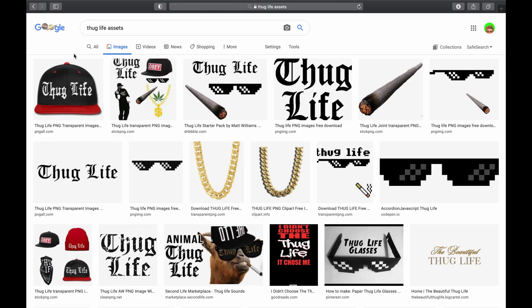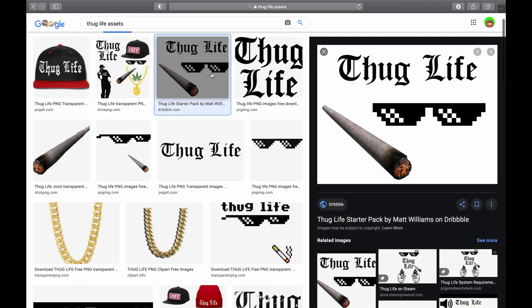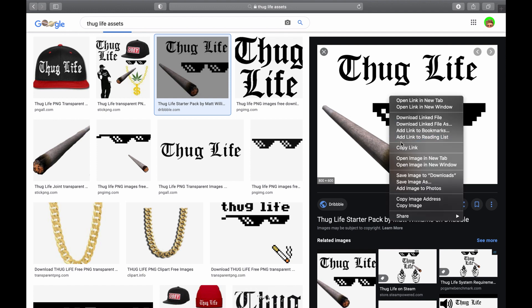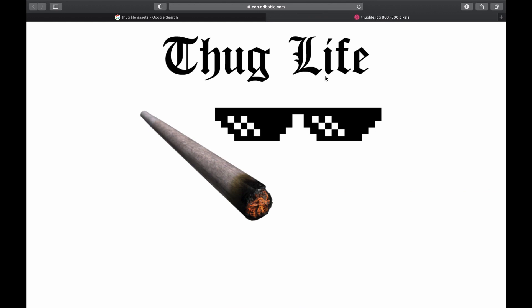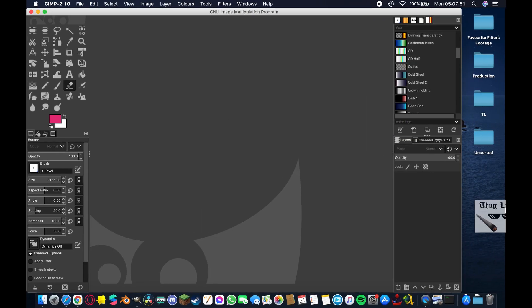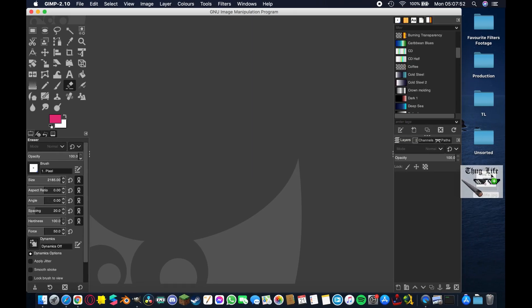The first thing we need are our Thug Life assets. I've Googled them here and found this cool image which is the Thug Life starter pack. It has a nice white background and the individual textures are separated quite distinctly, so it should work well. I'm going to open that image in a new tab and drag it to my desktop so I have it as a JPEG.